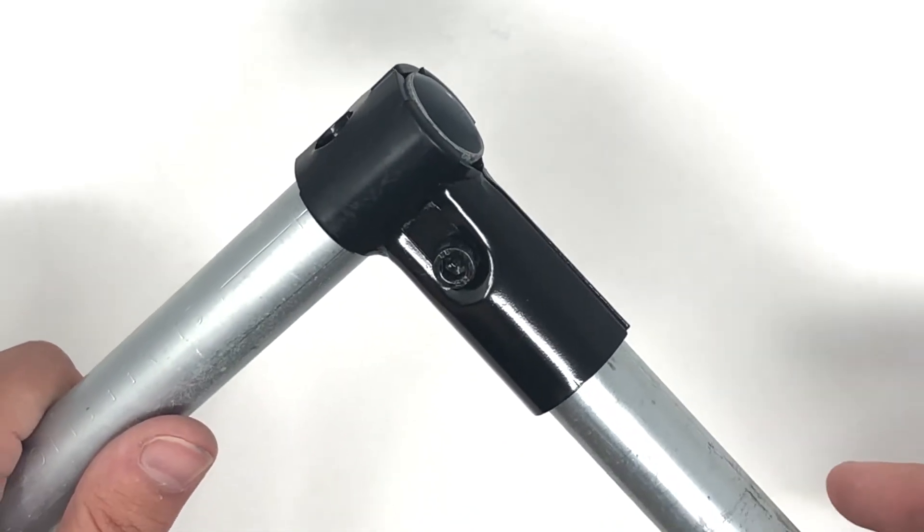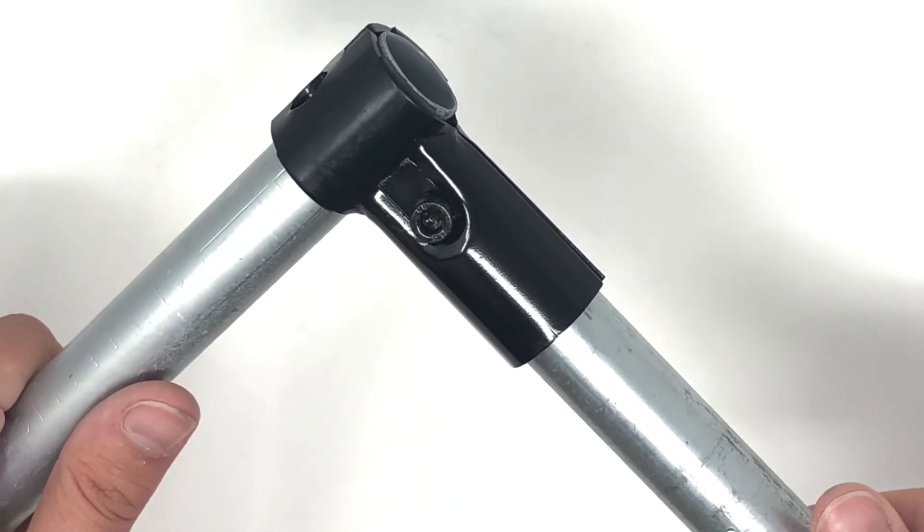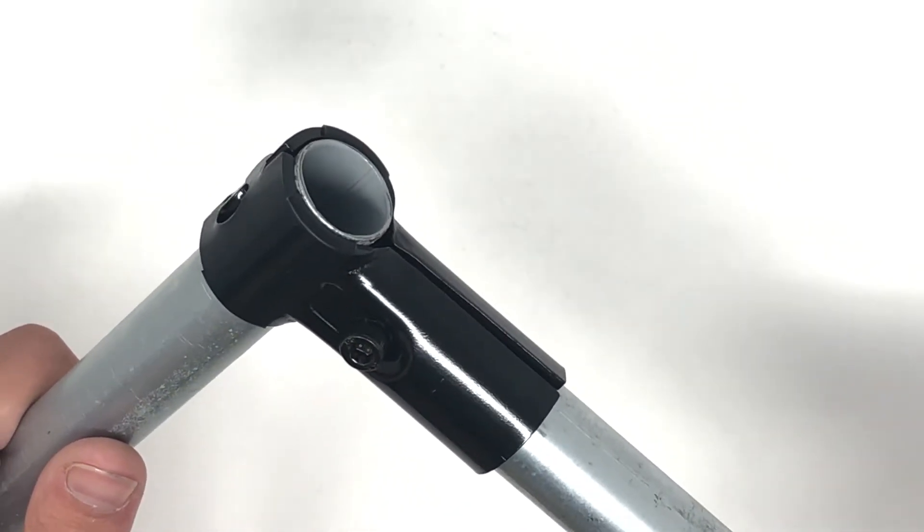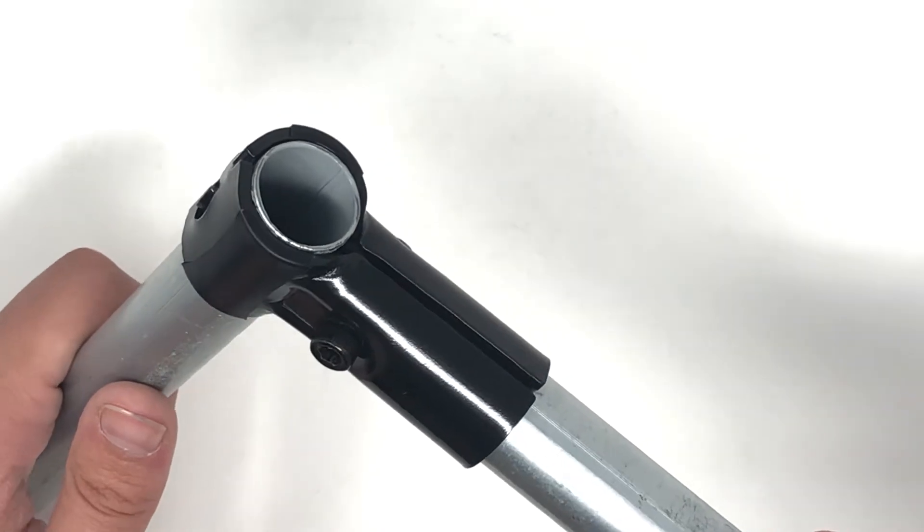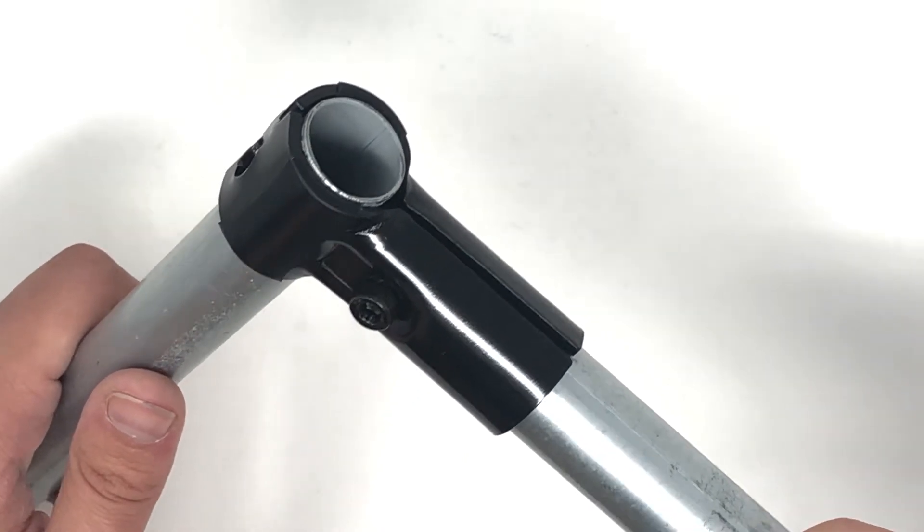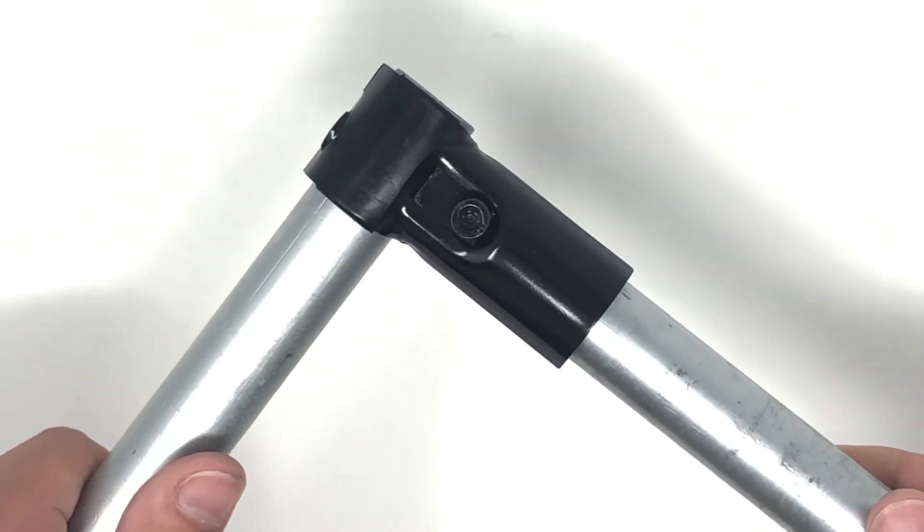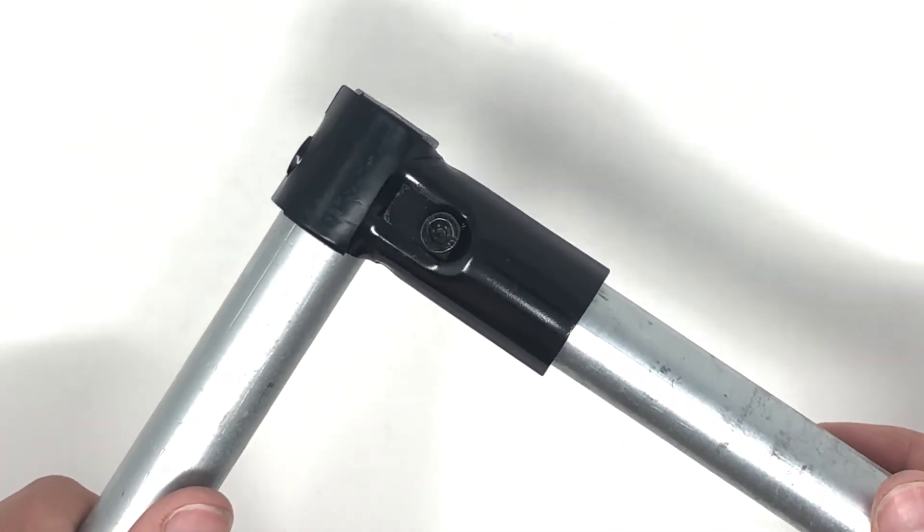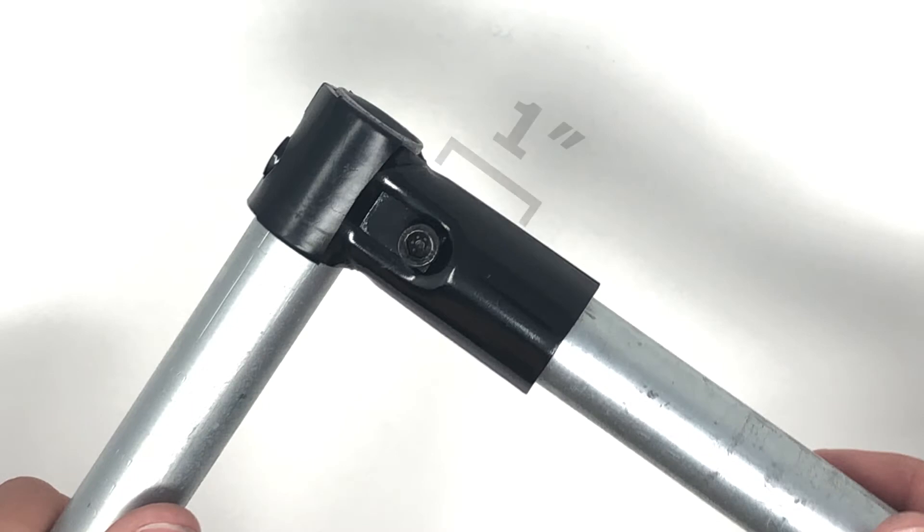When measuring, it is important to remember the additional length that the connectors add so you can plan your measurements accordingly. When connecting a perpendicular pipe as shown, the connectors add one inch and the pipe adds one inch as well.